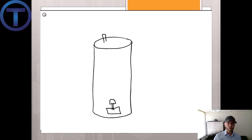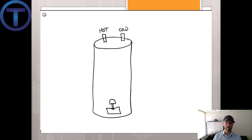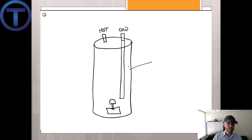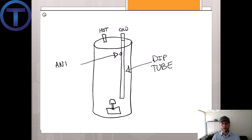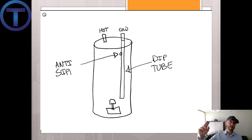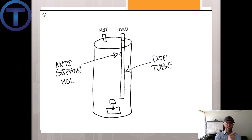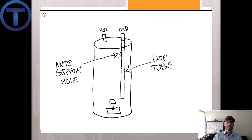In that dip tube, there is going to be a small hole towards the top. If there is a siphon created — a reverse pressure starting to pull water out of that water heater — that hole is going to allow air to come into the tank and break the siphon before it drains out the entire tank of hot water.